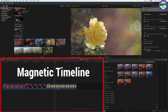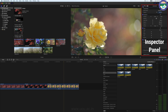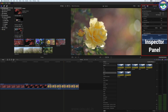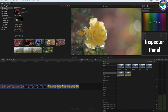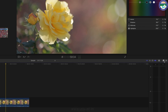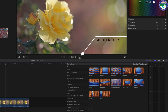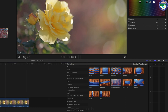इन तीनों Areas के बारे में हम आगे के Lectures में और जानेंगे। इन तीन Main Areas के अलावा कुछ और Panels भी हैं। यह है Inspector Panel — इस Inspector Panel में आपने जो भी Clip Select की है उस Clip की Audio Video Property यहाँ पर Show होगी। इसके अलावा Color Correction का भी Option available है। यहाँ पर Effect Browser और Transition Browser के Options हैं जिन्हें आप Enable या Disable कर सकते हैं। यहाँ से हम Audio Meter को भी Enable या Disable कर सकते हैं — जब भी आपको Audio Edit करनी होगी तो यह Audio Meter काफी helpful होगा।